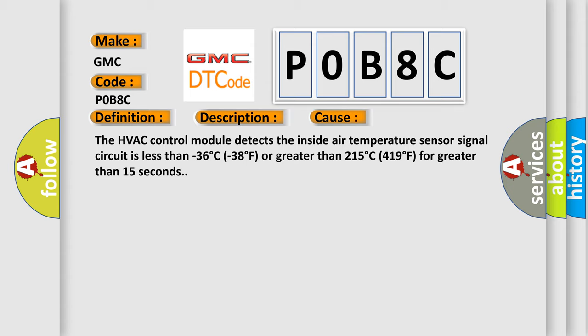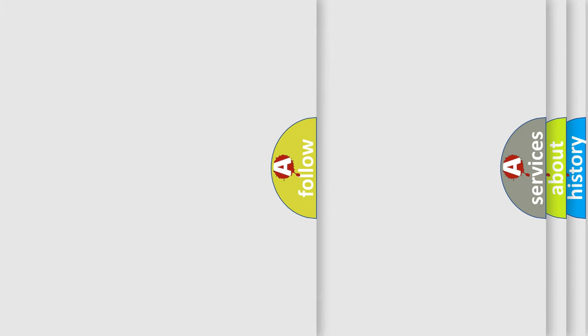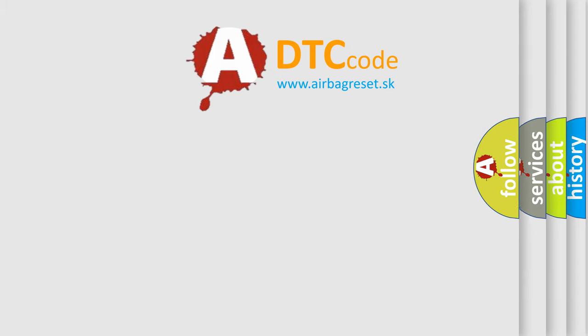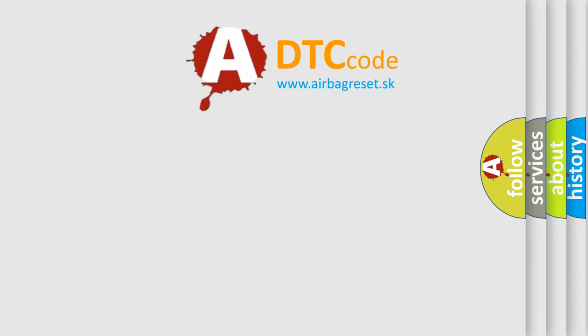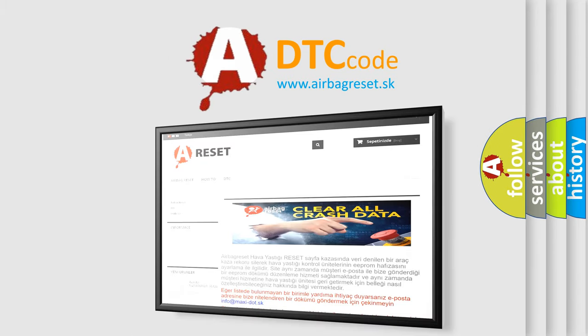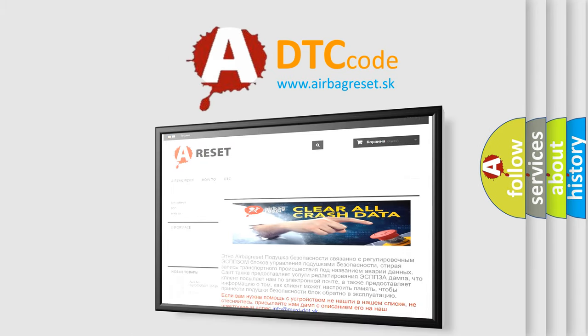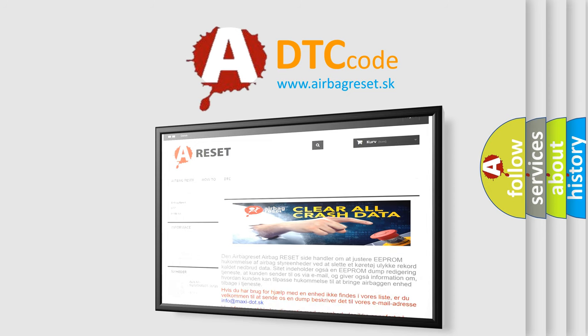The Airbag Reset website aims to provide information in 52 languages. Thank you for your attention and stay tuned for the next video.